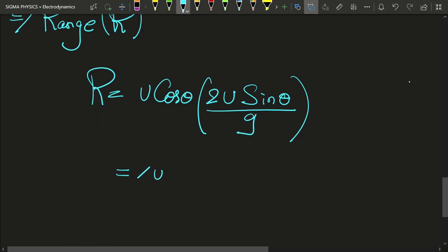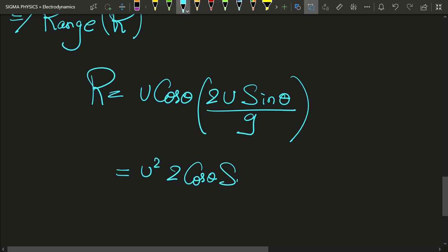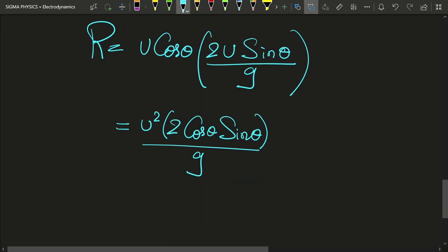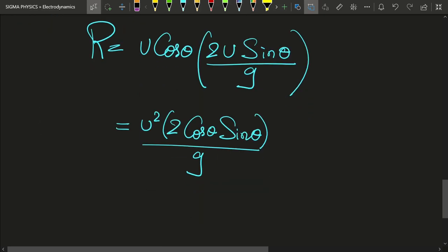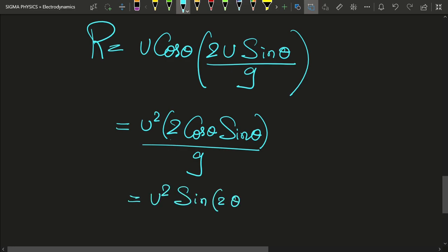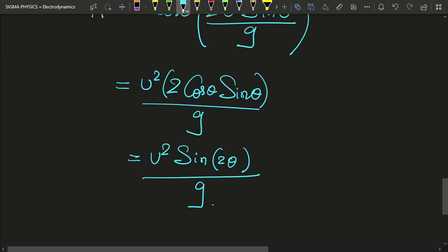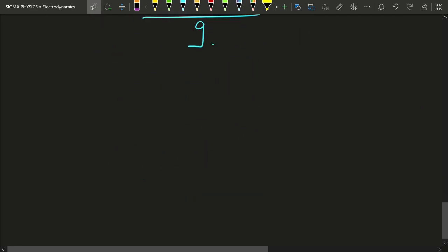This gives R = 2u²·cosθ·sinθ / g. Applying the trigonometric identity 2·cosθ·sinθ = sin2θ, we get R = u²·sin2θ / g. This is the range — the x-distance after which both of them are going to reunite.